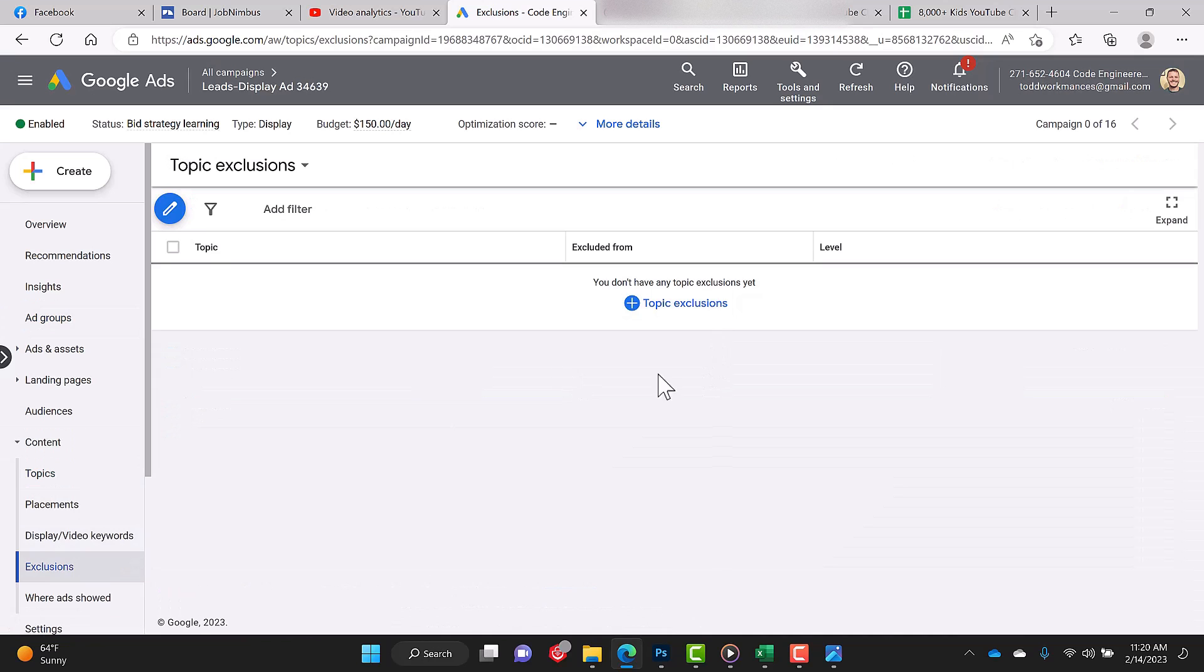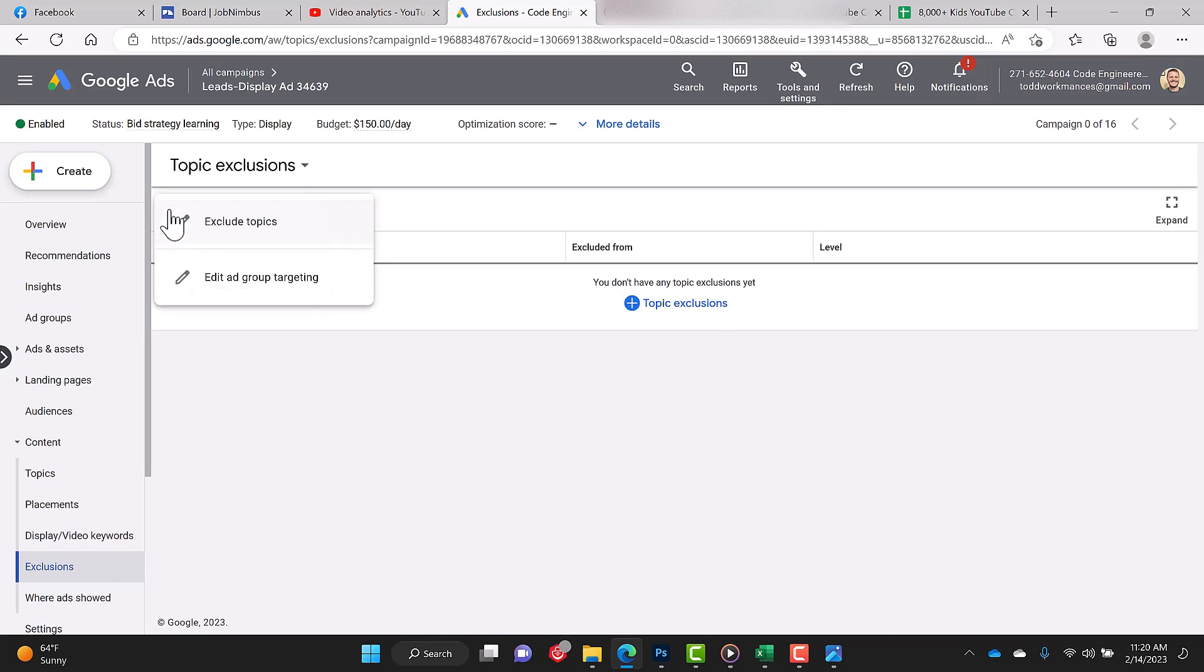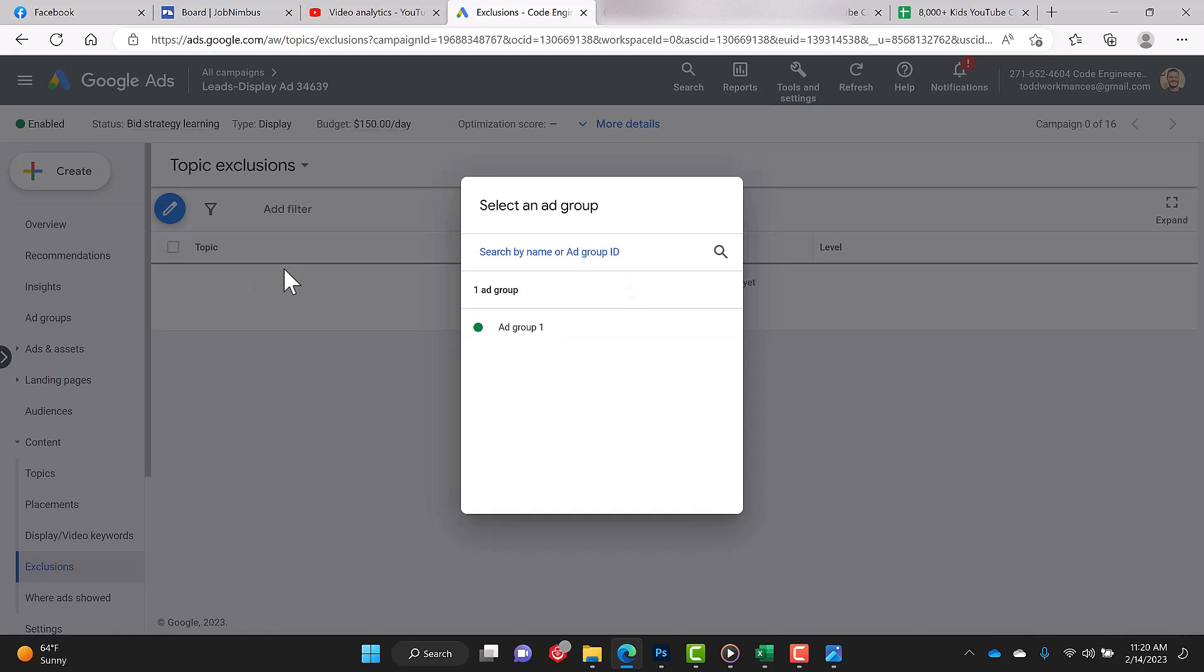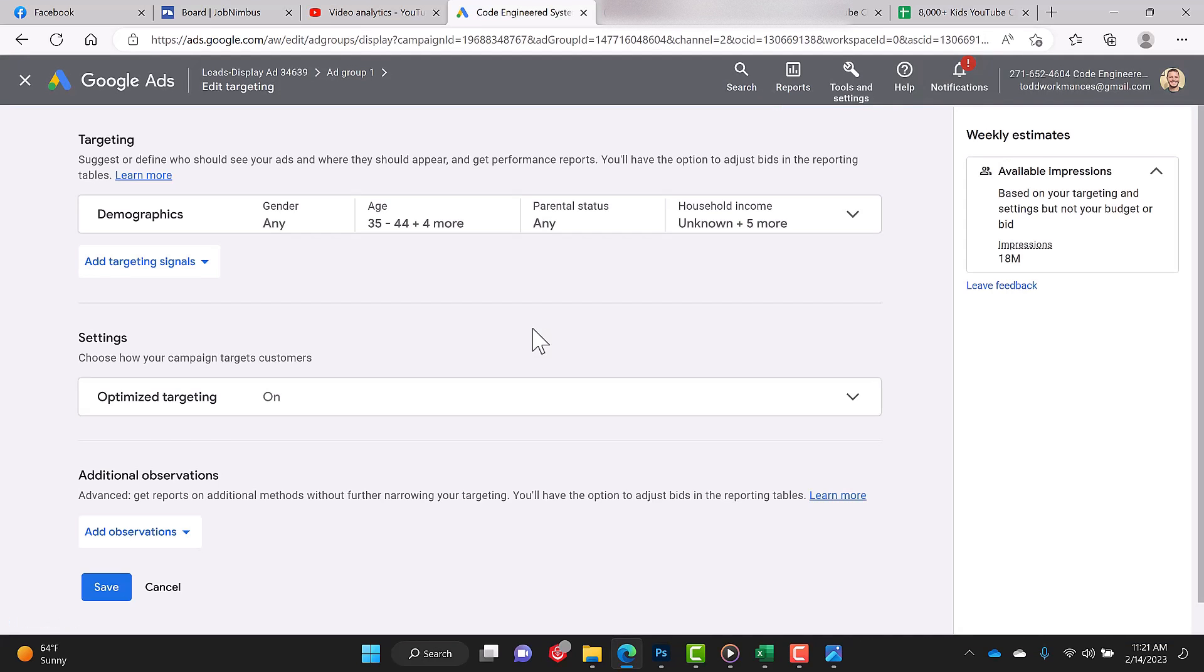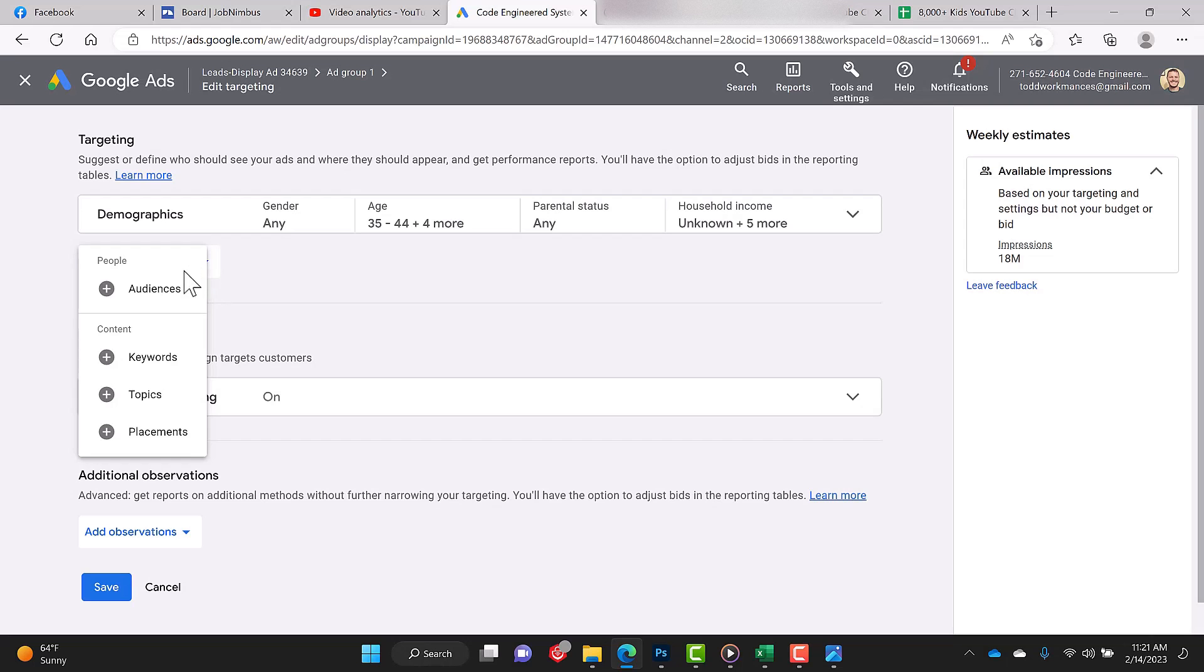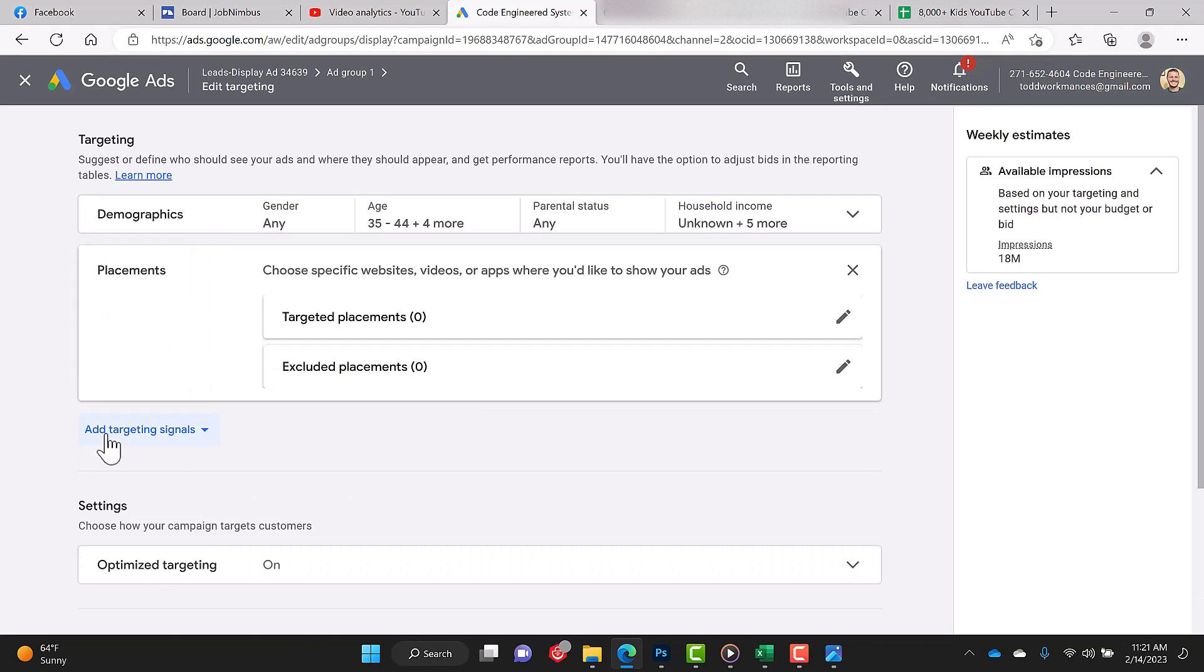Now, you're going to go over here to content in the left part, and you are going to click on exclusions. You're going to click on the exclude topics. You're going to click on edit ad group targeting. You're going to select your ad group. Now here you see ad target signals. Click the drop arrow, and then you're going to click on placement, the plus for placement. Now here you have excluded placements. You're going to click the little pencil icon to edit.